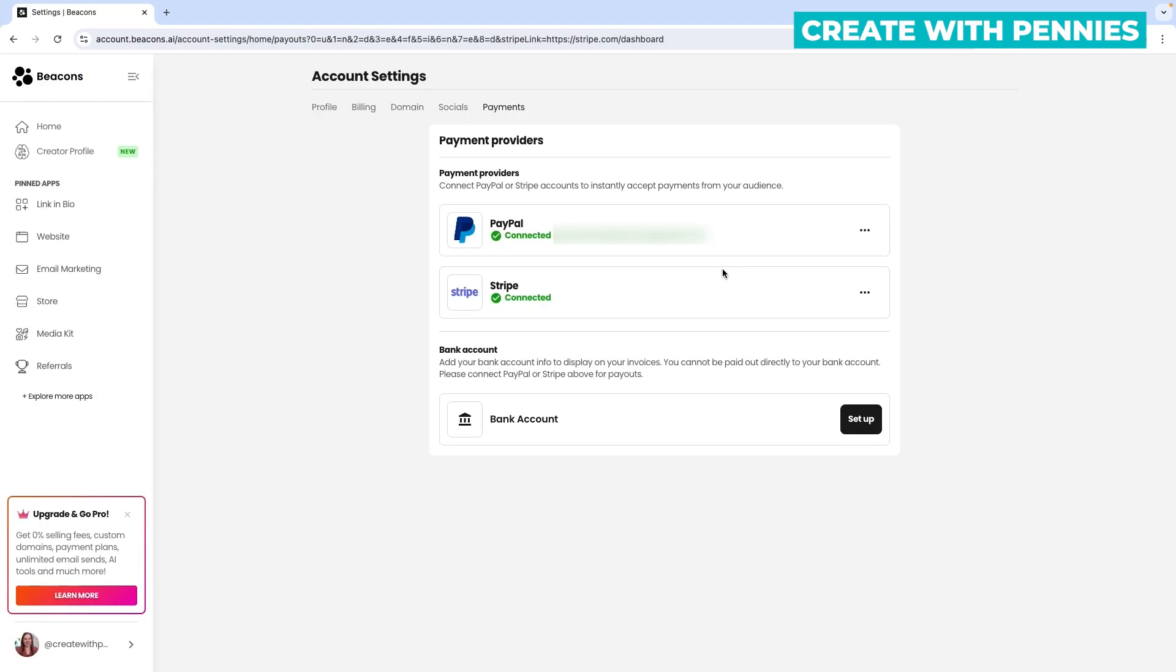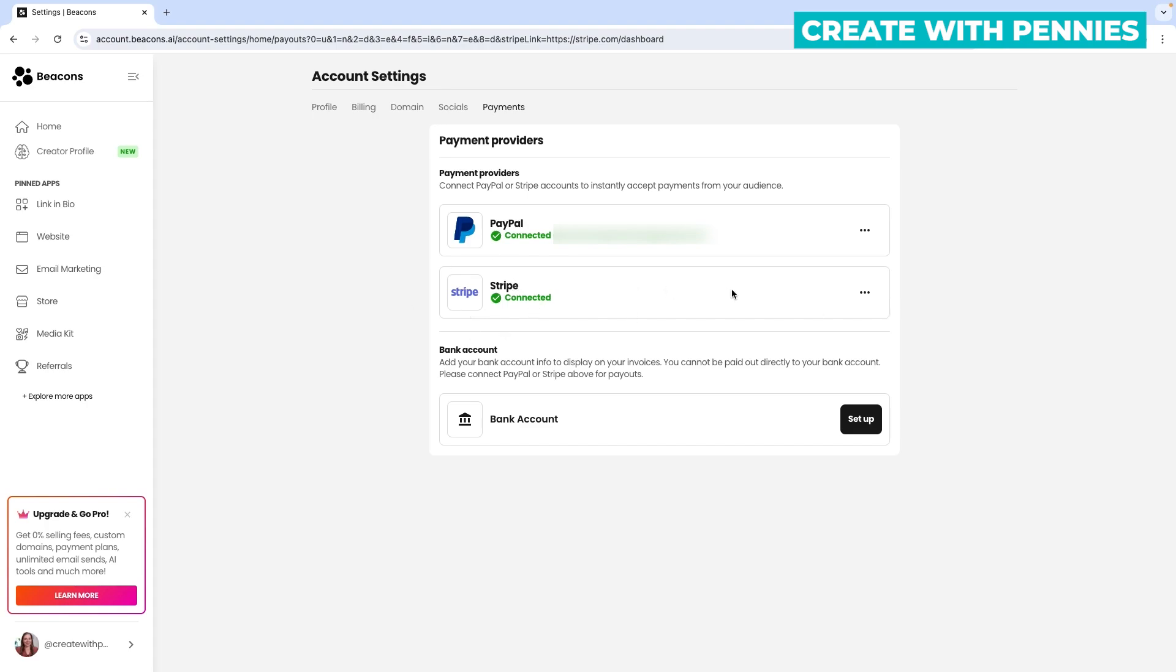It will take you back to Beacons. Stripe handles everything in the backend to connect your account—you don't need to log into Stripe separately. You can see it's now connected. This is super easy and quick. Now you have your Stripe account set up to receive payments, or you can also connect PayPal.